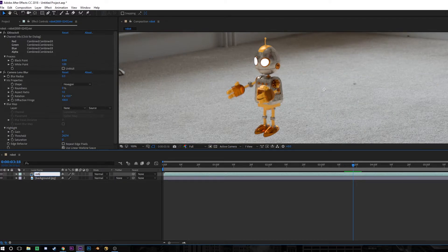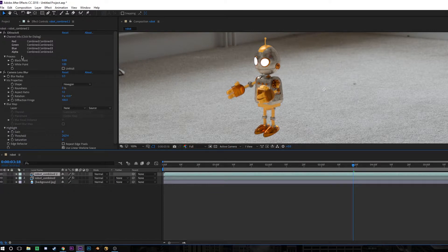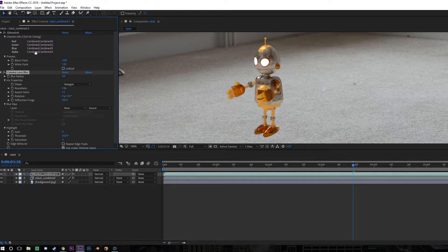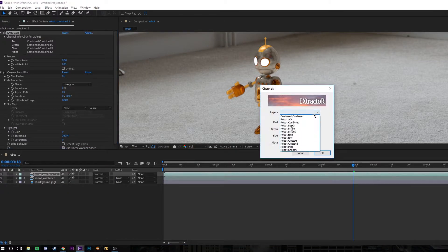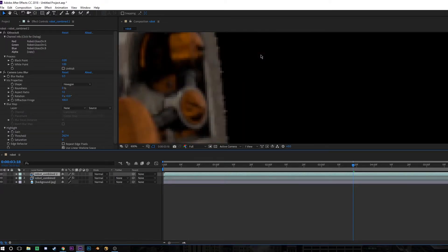Now I'm going to name this layer Robot Combined and then duplicate it so that we can start extracting the different layers. And then if you click the Extractor box again, and this time change it to something like Glossy Direct, we'll be able to isolate our reflections. So what we're looking at here is purely the reflections that were rendered in Blender.